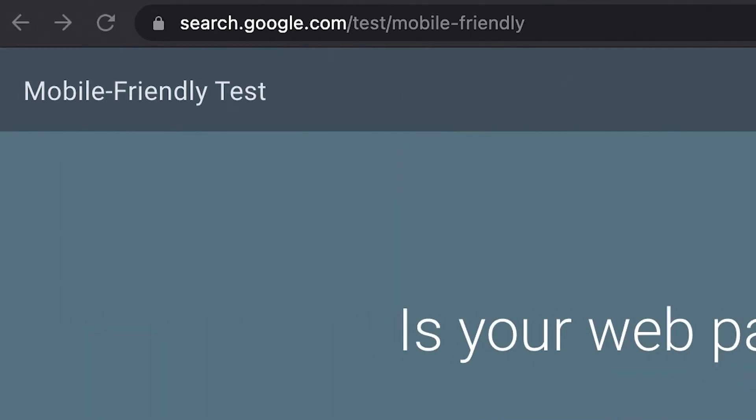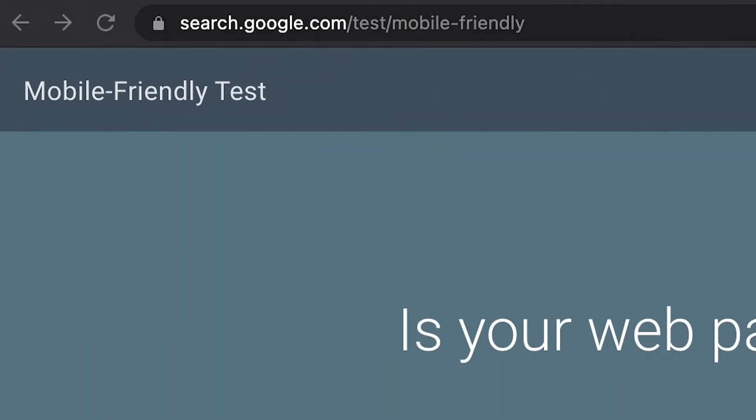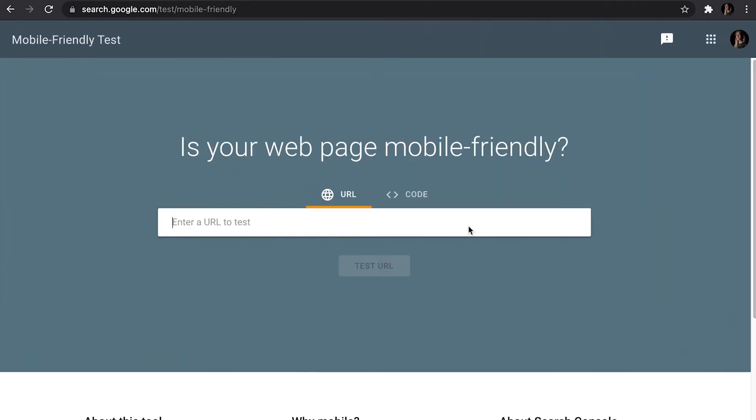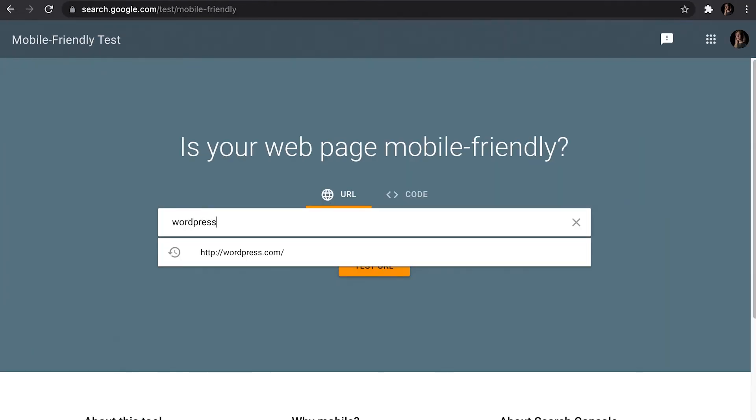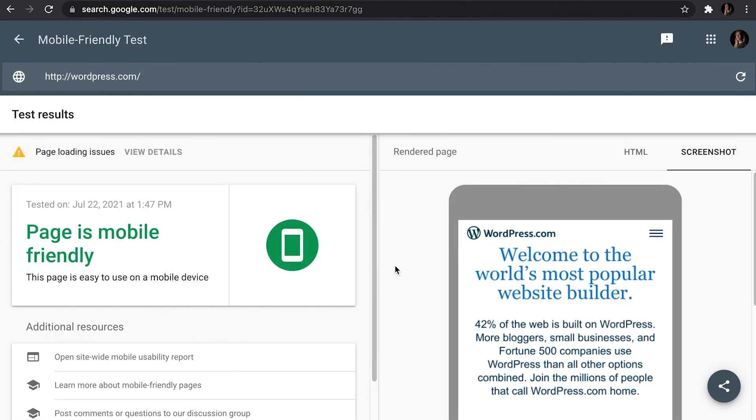To check whether your site is mobile friendly, you can use the Mobile-Friendly Test from Google Search. Simply enter your URL and it will tell you if it is mobile friendly. To ensure your site is mobile friendly, you can start by choosing a theme that offers responsiveness options.